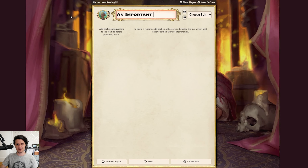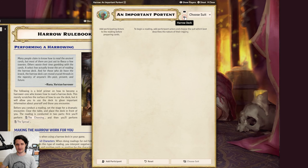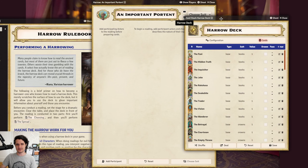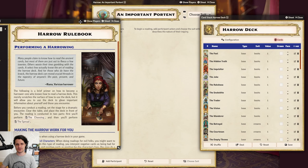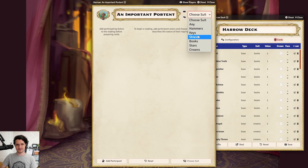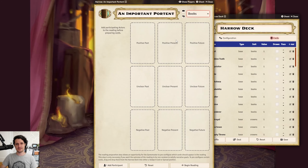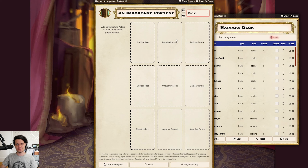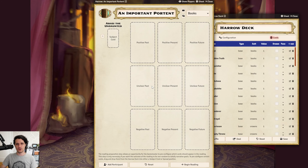This is where you can prepare your reading. You can rename it in the top left, get quick access to the rules and the harrow deck by clicking on these icons, and you can choose the suit of cards you'll be drawing from for your reading with this dropdown, or you can leave it on 'Any' to randomize it. Once you've done that, you can start adding participants either using the button in the bottom left and choosing from the dropdown, or you can drag and drop actors from the sidebar onto the reading window.